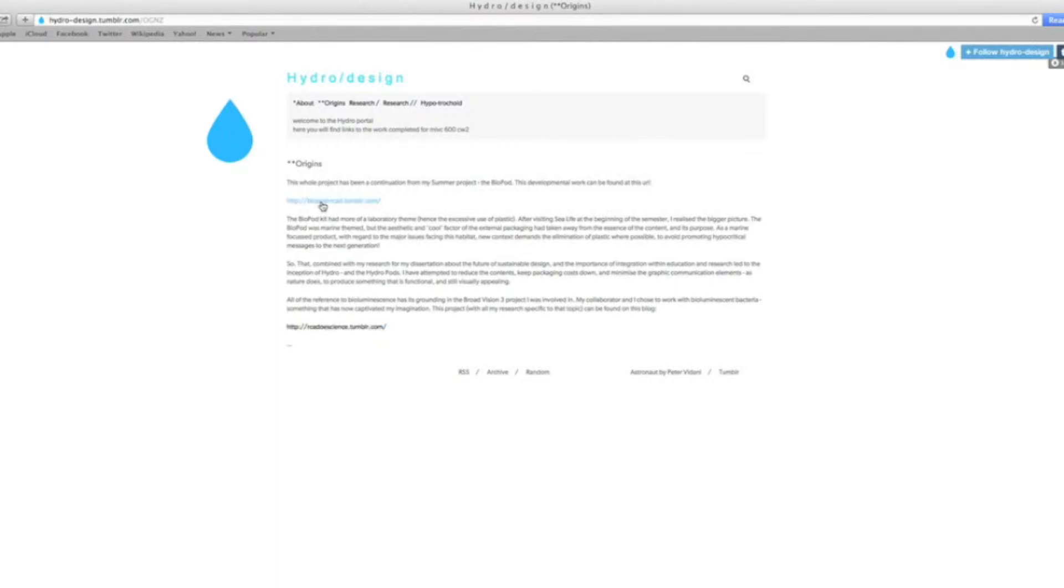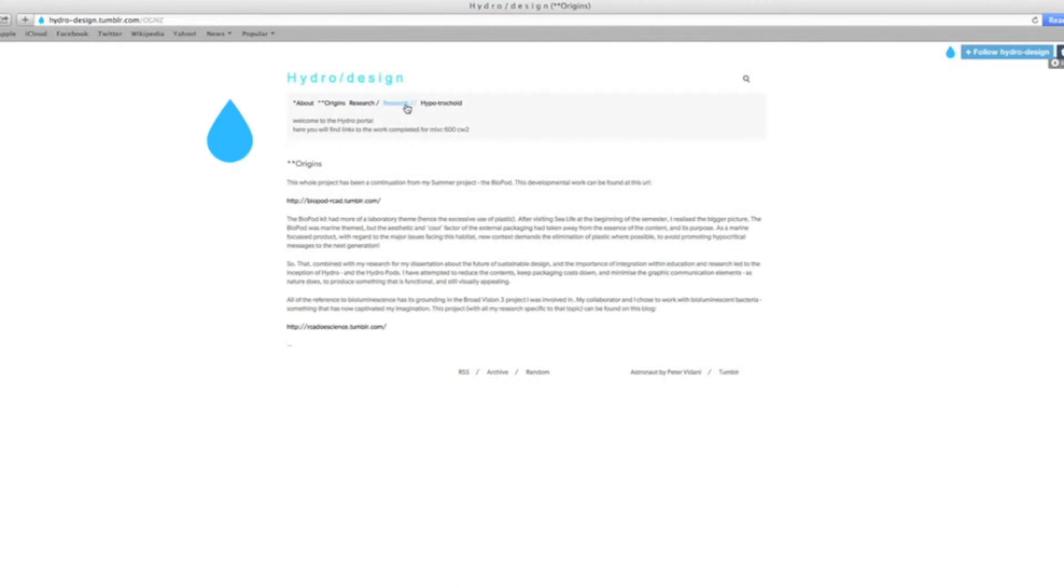Basically, all of my research is displayed on two different blogs: one specifically for visual reference, the other for my making. The first link will take you to this page.